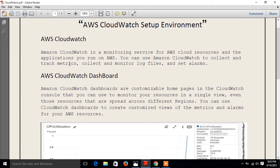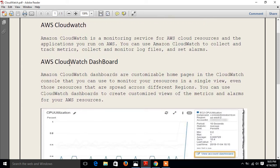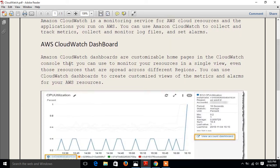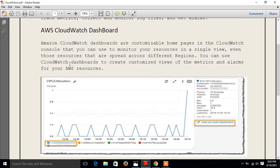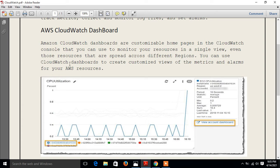The next point is: what is the CloudWatch dashboard? AWS CloudWatch dashboards are customizable home pages in the CloudWatch console that you can use to monitor your resources in a single view, even these resources that are spread across different regions. You can use CloudWatch dashboards to create customized views of the metrics and alarms for your AWS resources.